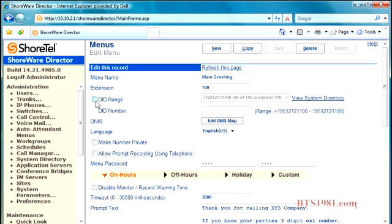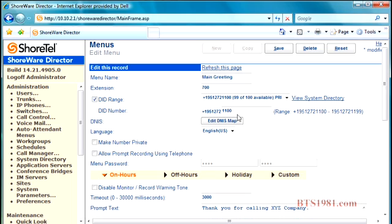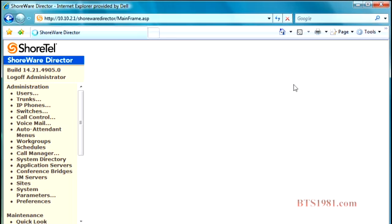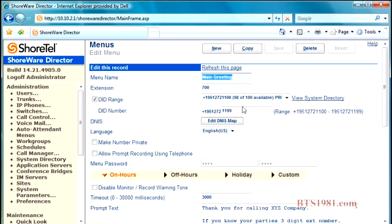I'll go ahead and do that. I'll assign a DID number and I'm going to take the last number in the series and that would be 1199. If I hit save, now anytime someone calls that number it's going to go straight to our auto attendant. That just helps people so they don't have to call through the operator and be transferred to the auto attendant to check their voicemail messages.